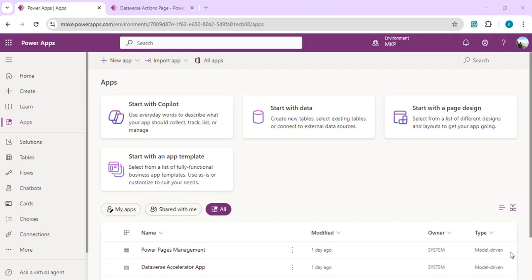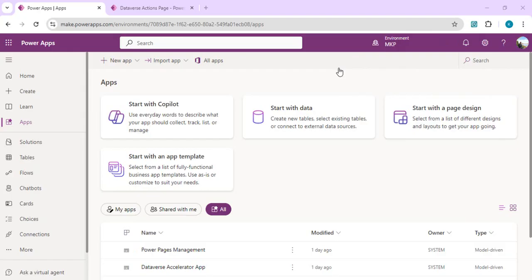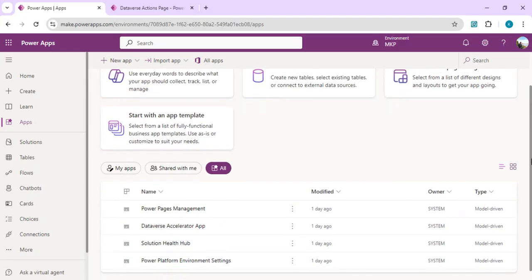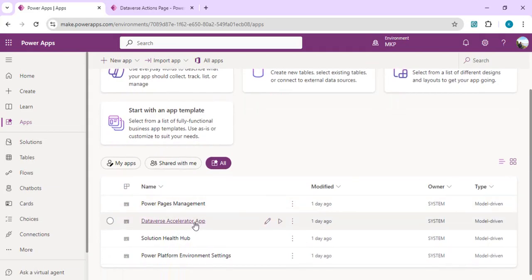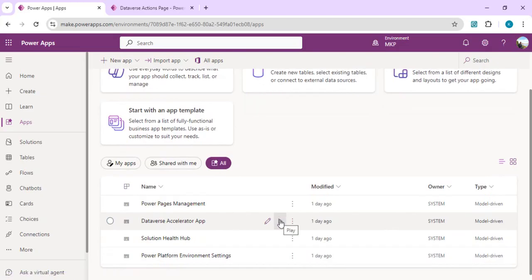We are also going to talk about the different use cases where we can use these low-code Dataverse plugins. I am in one of my environments called NKP, which I created as new and it has Dataverse enabled. Since I created this environment recently, I get the Dataverse Accelerator app directly in my All Apps, which I can run from there.